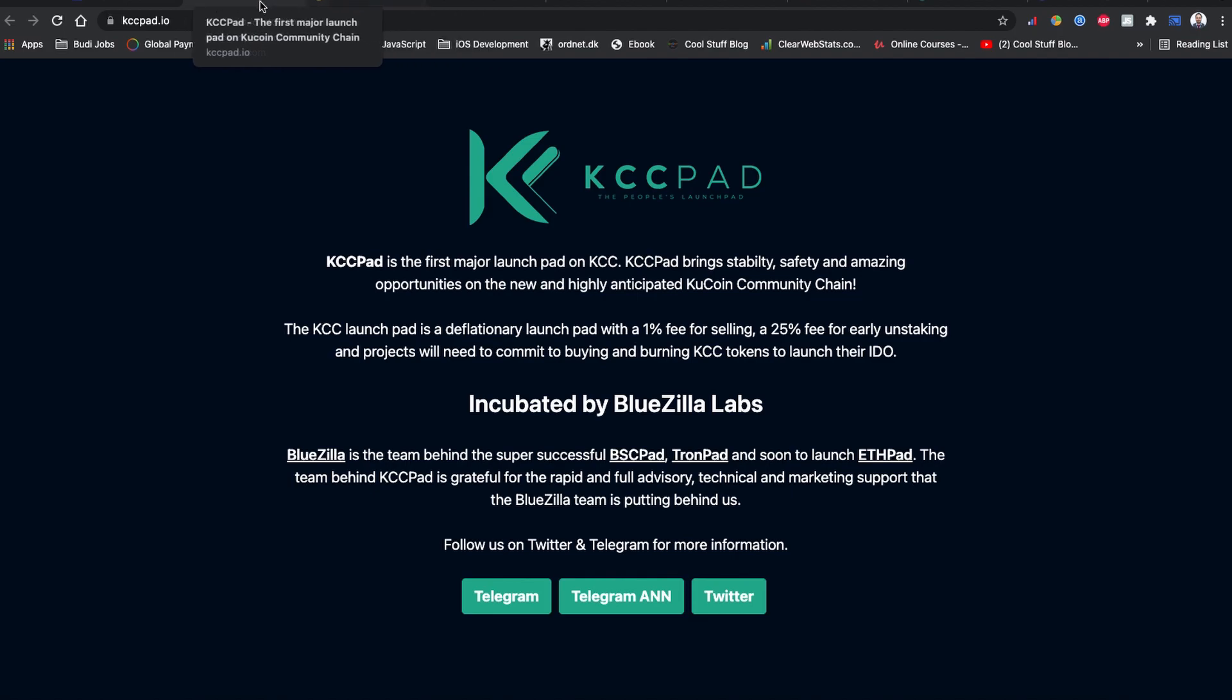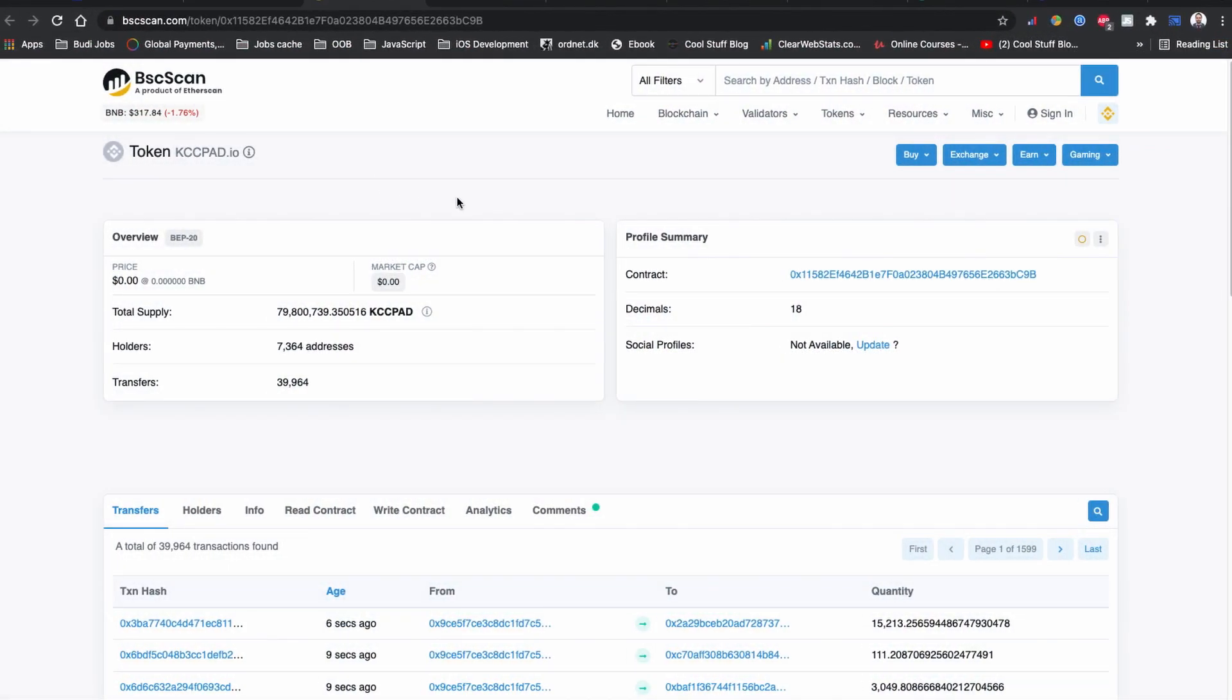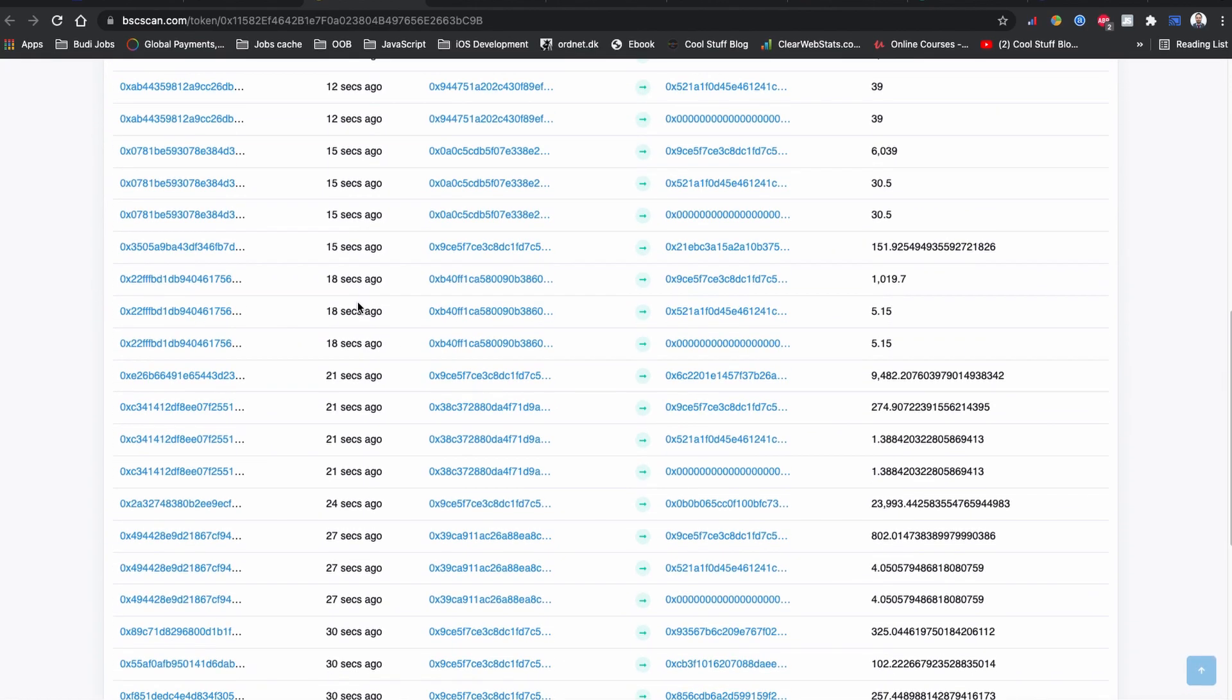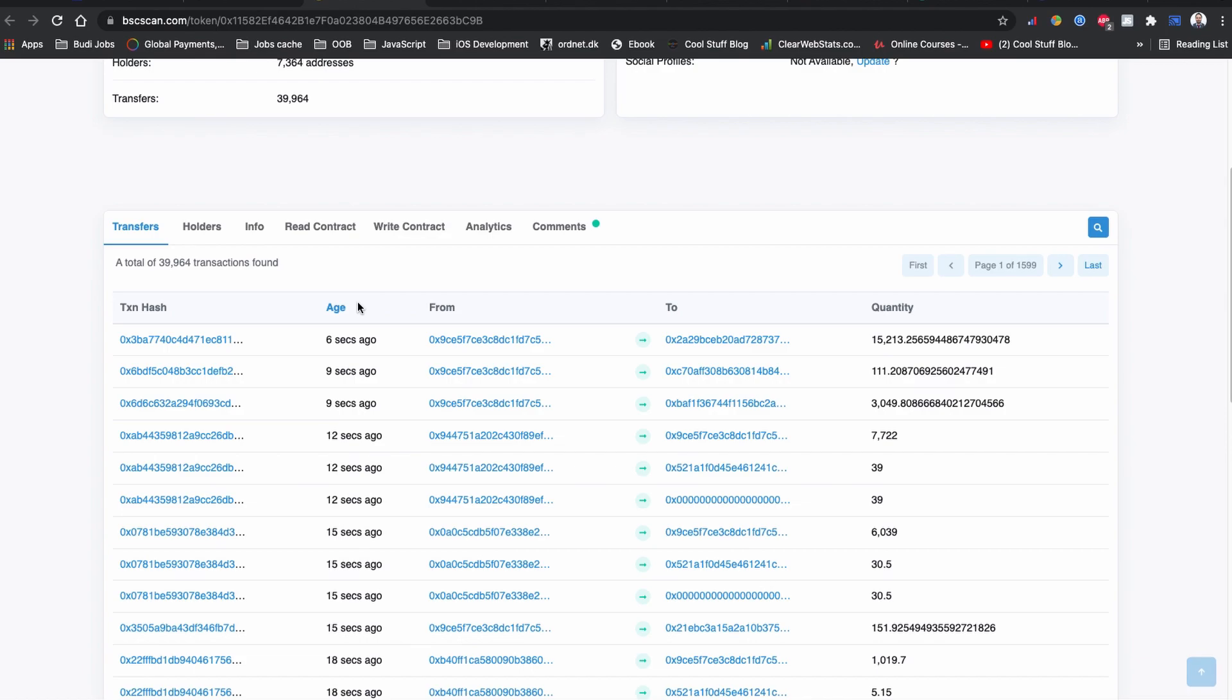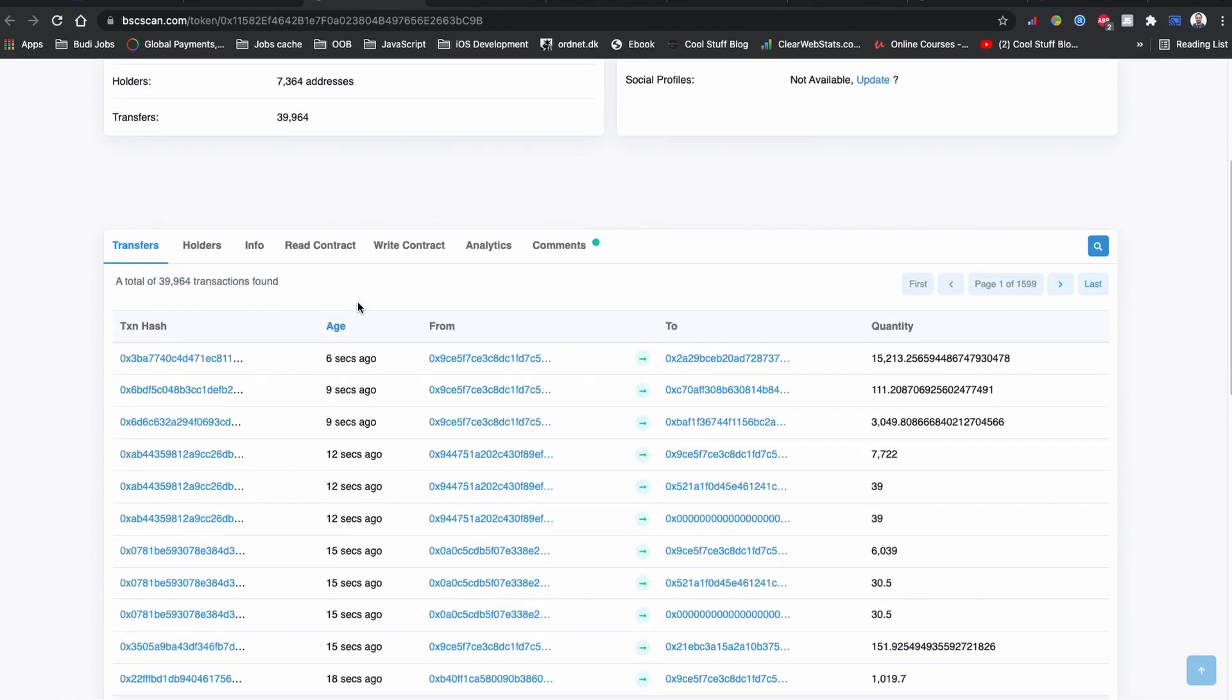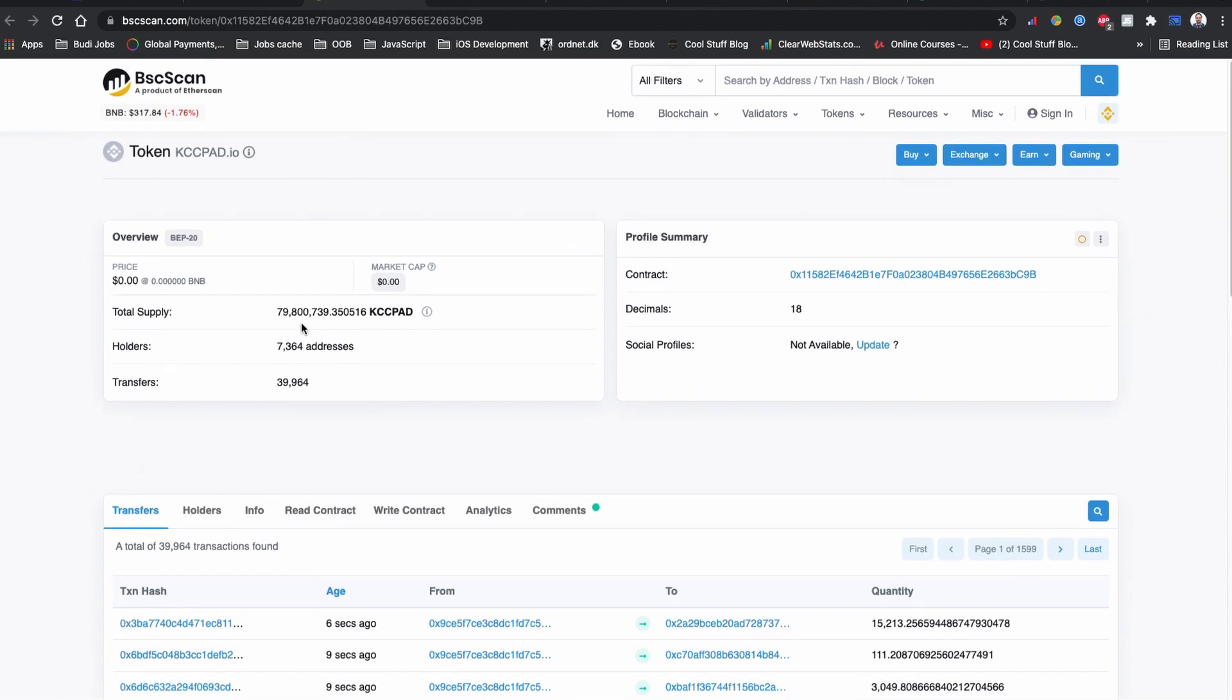Some other interesting data about this KCC Pad token coin is if you visit the BSC scan for the KCC Pad token coin, you can see that there are only 7,300 plus holders right now. And if you see the past 30 seconds of data, there are lots of transactions going on. I have no idea why exactly there is so much transaction going on but there are so little addresses of holders holding the coin. This is why I say it again, please always do your own delegates before the investment.